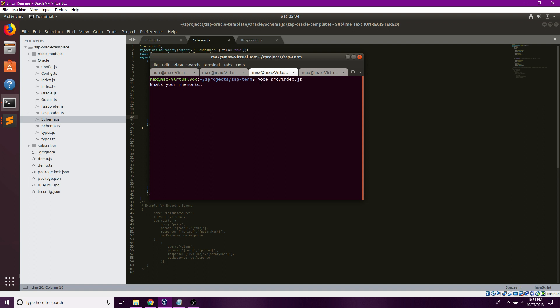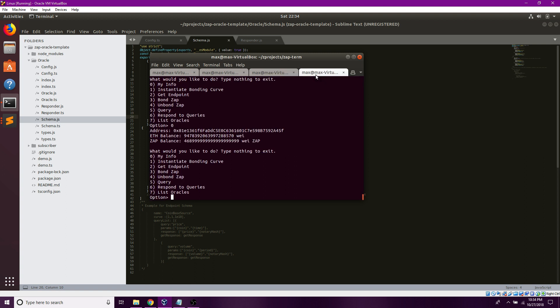I will call node source index.js and insert my MetaMask mnemonic. Once I've done that, I should have my ether balance and my Kovan ether and my Kovan ZAP balance in here.